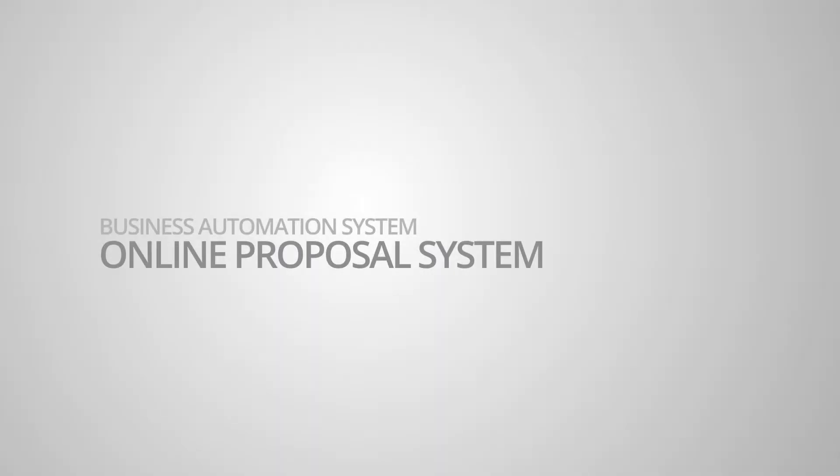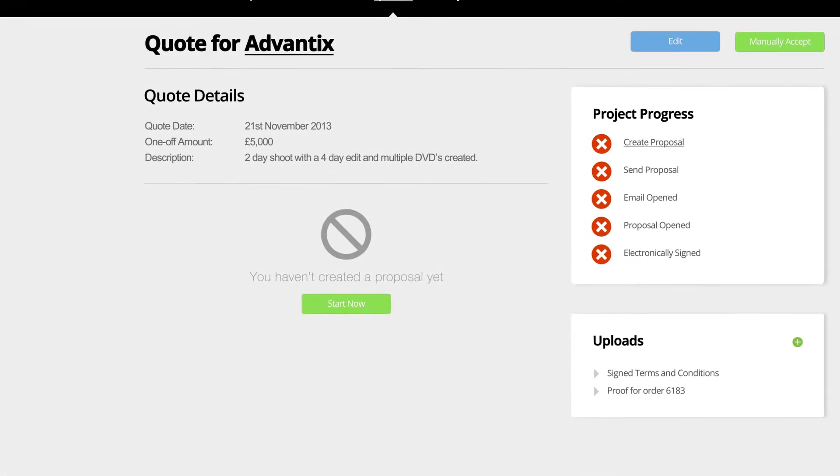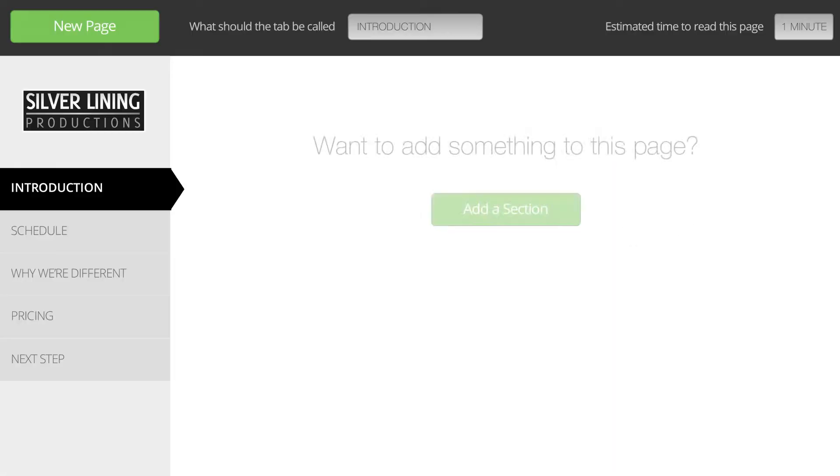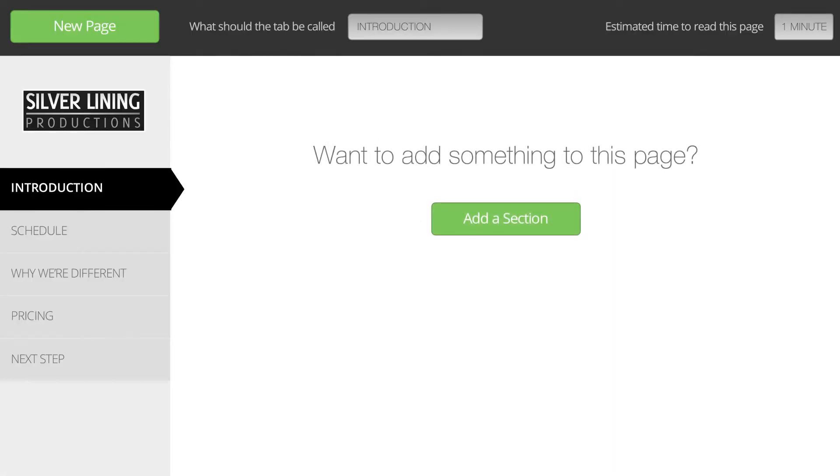The online proposal system replaces your existing way of quoting customers. You can now send quotes right from your business automation system.